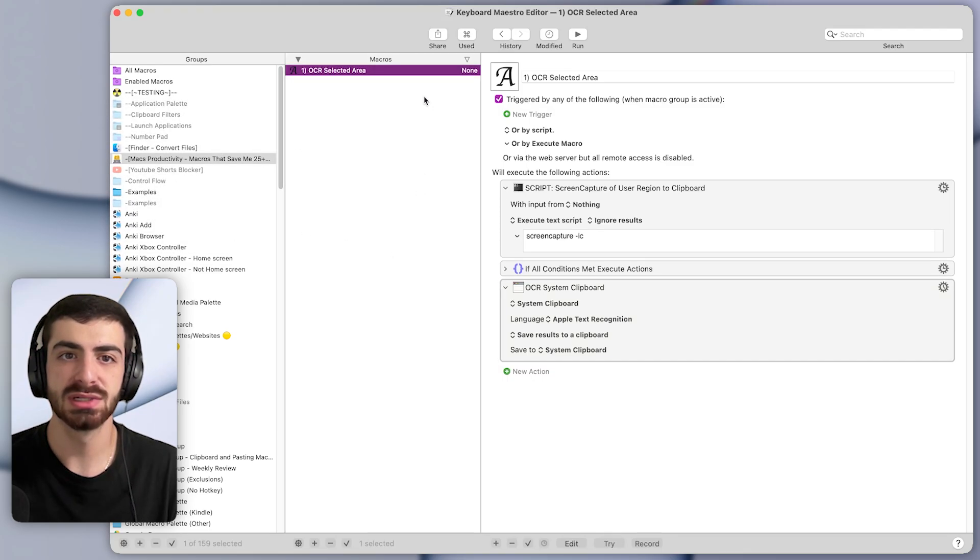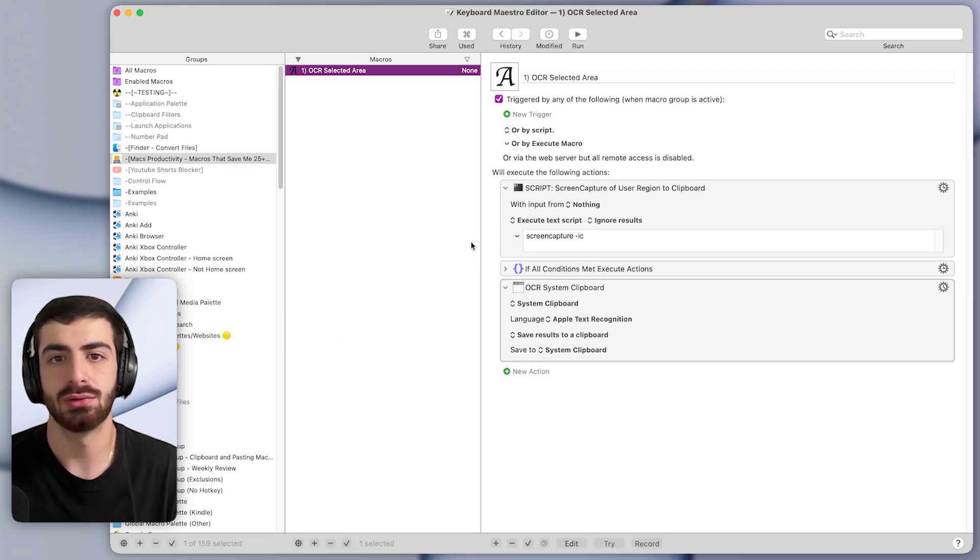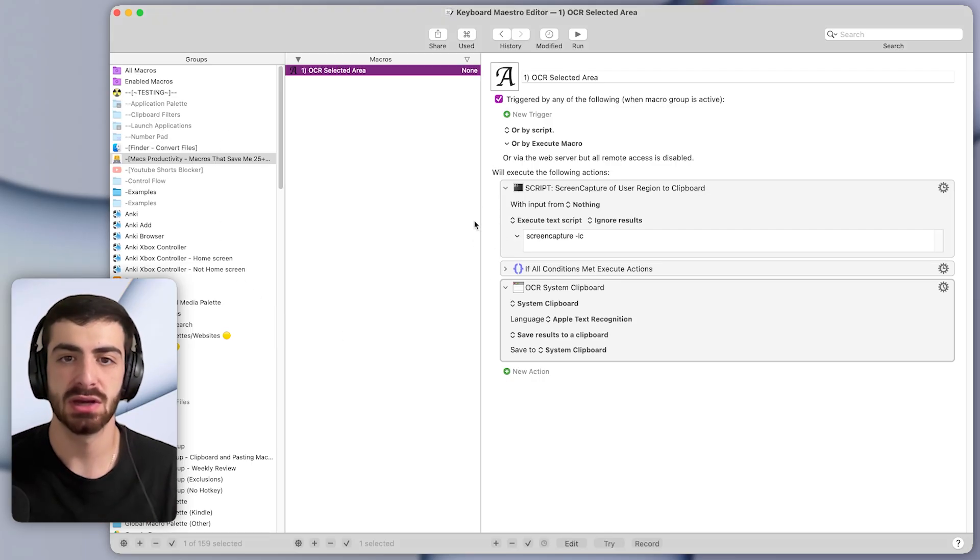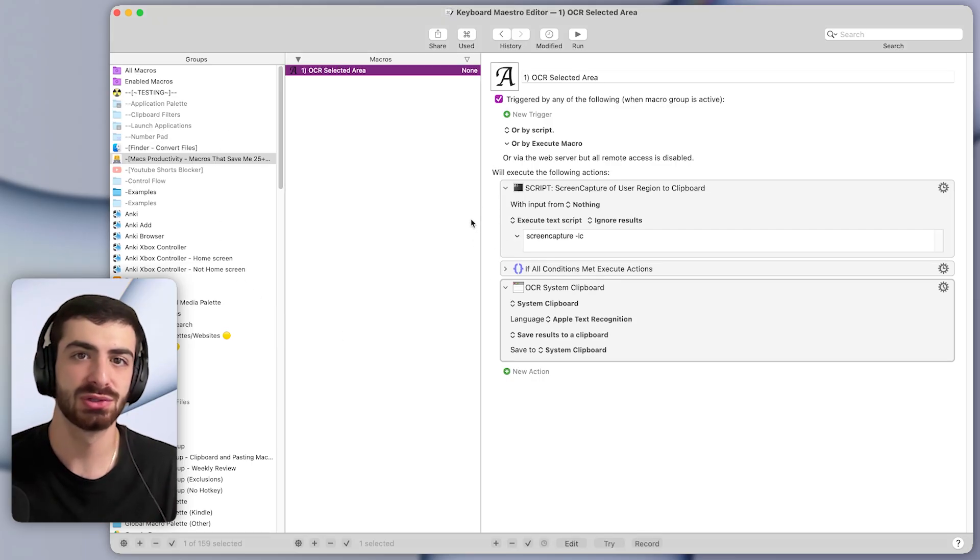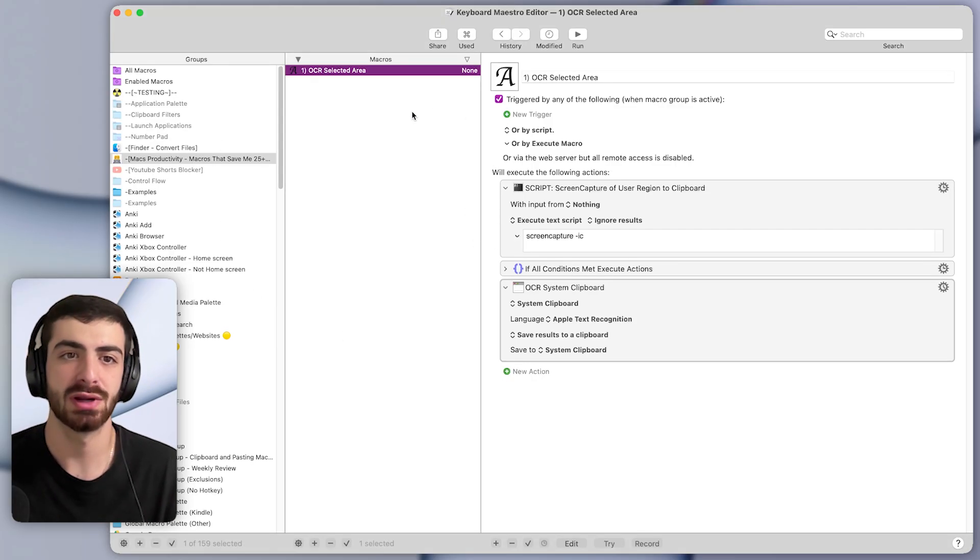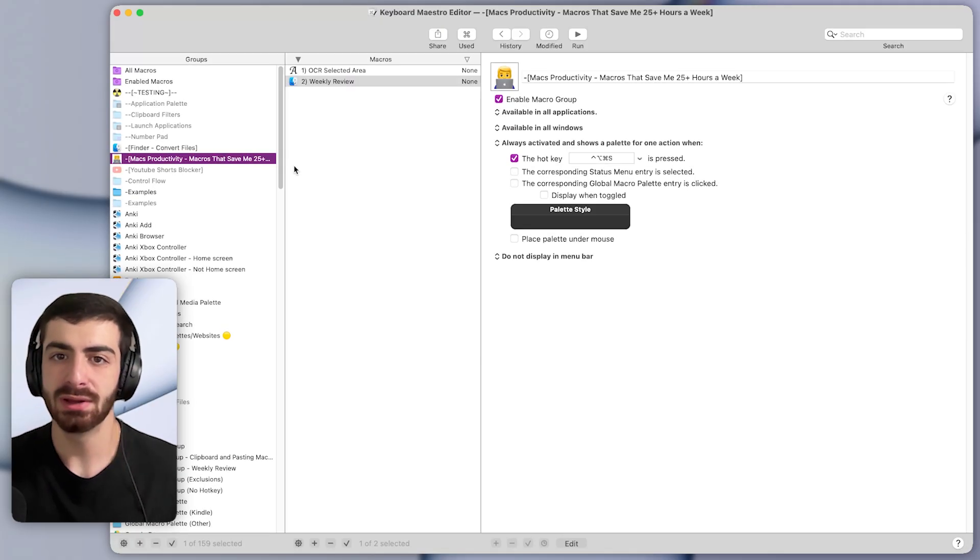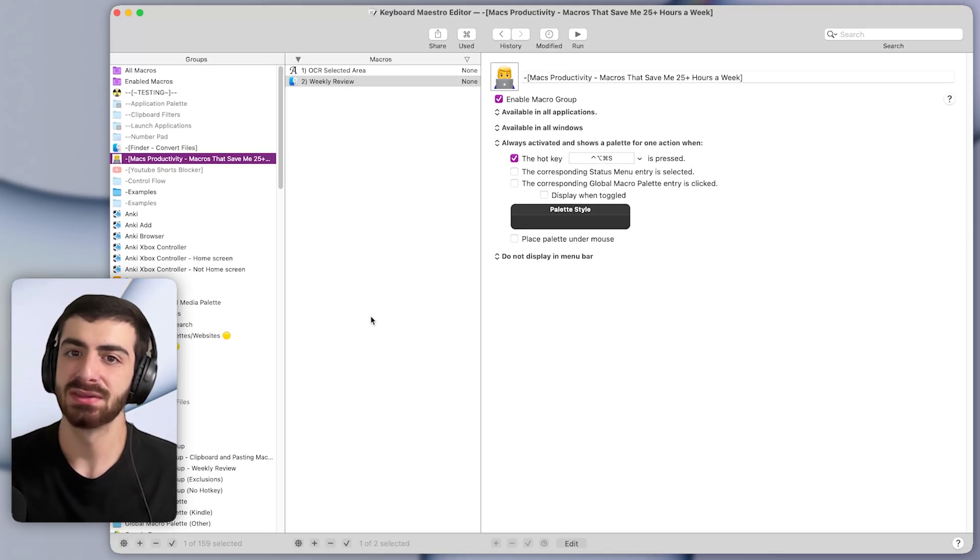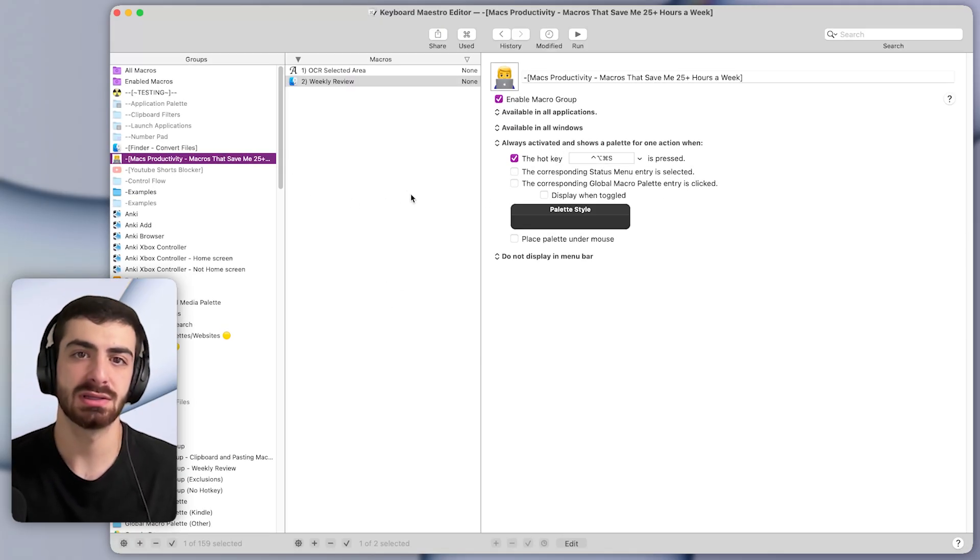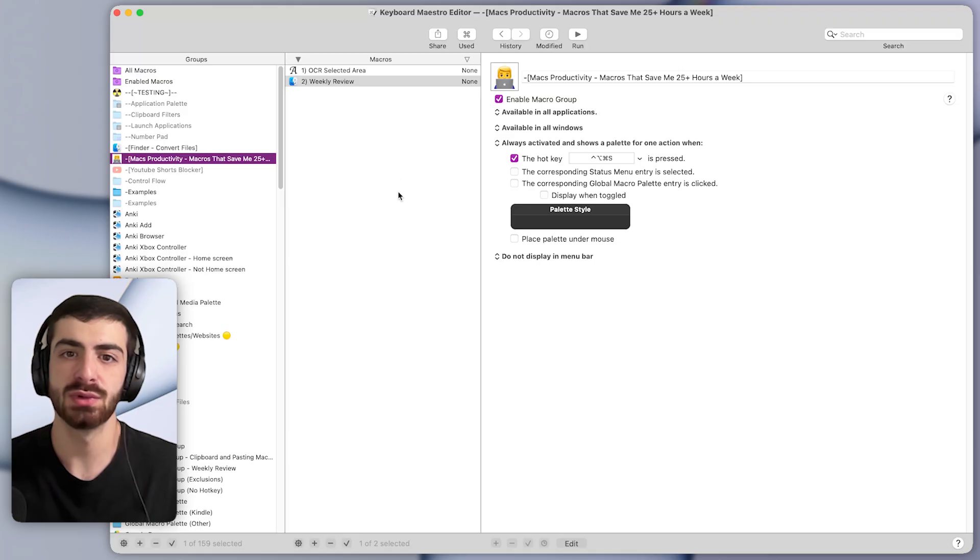By the way, you can download this macro and all the other macros I'll show in this video down in the description completely for free if you want to try them yourself. Now let's take a look at the second macro that saves me a ton of time every week.